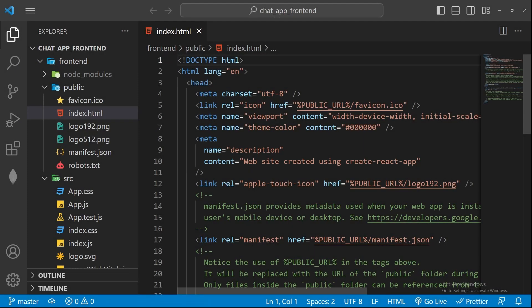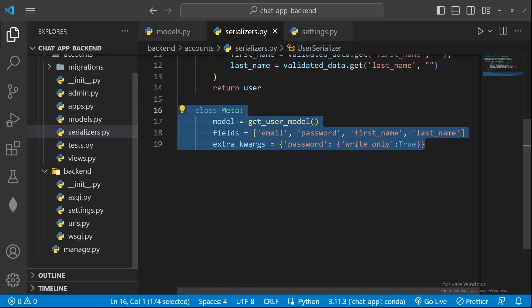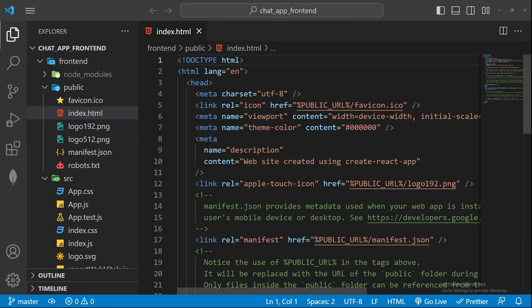Hi guys, welcome to Kaijangor Tutorials. In the last video we successfully created our very first serializer, designed our custom user model, and defined the meta class. Now we can proceed with the front-end part where we will design our first component to register the user.